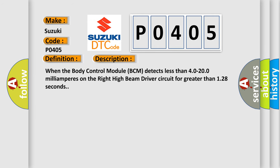When the body control module BCM detects less than 40 to 200 milliamps on the right high beam driver circuit for greater than 128 seconds.